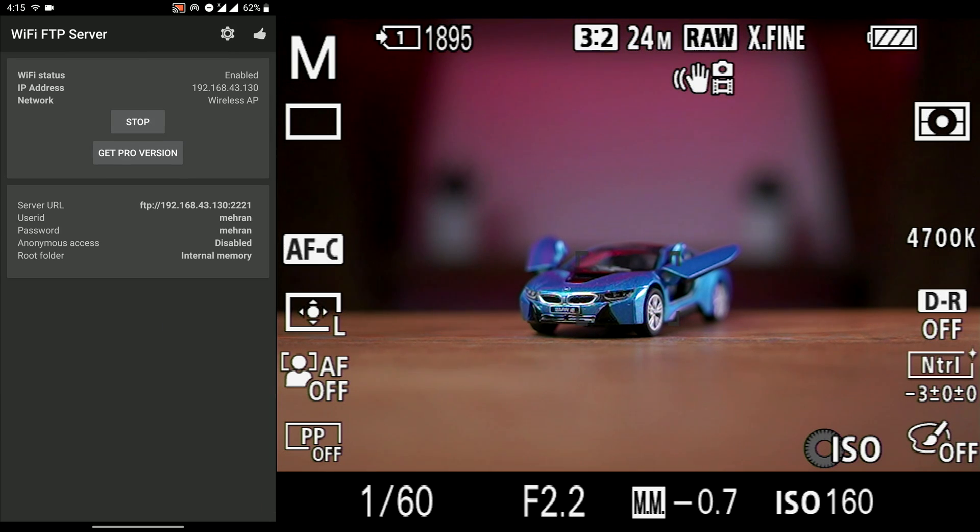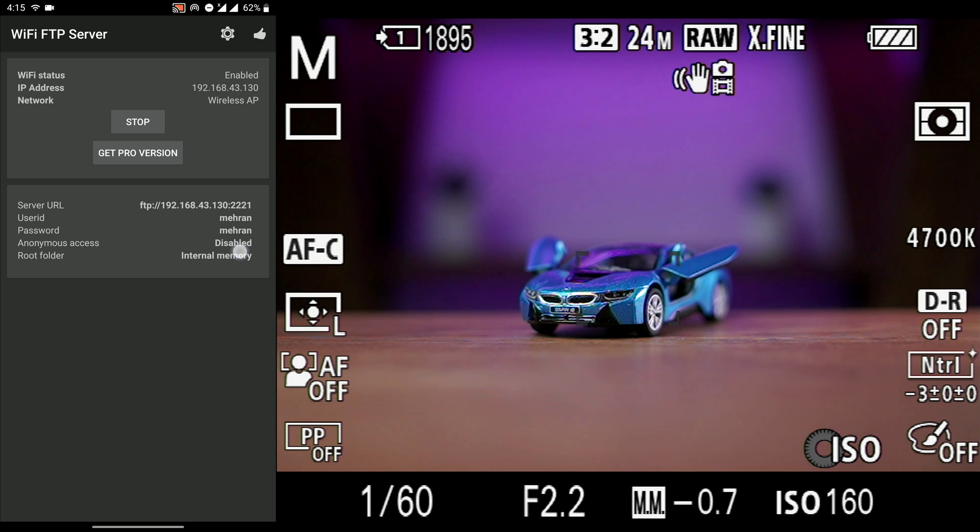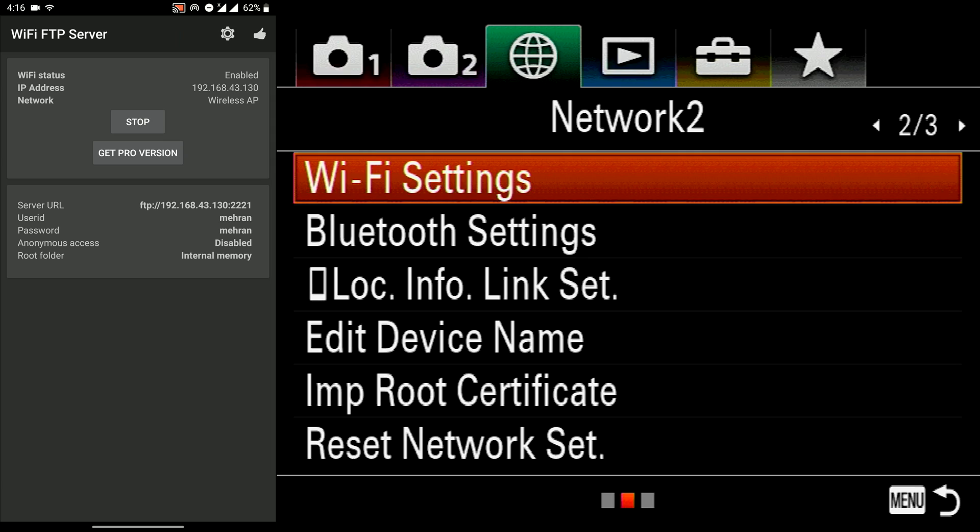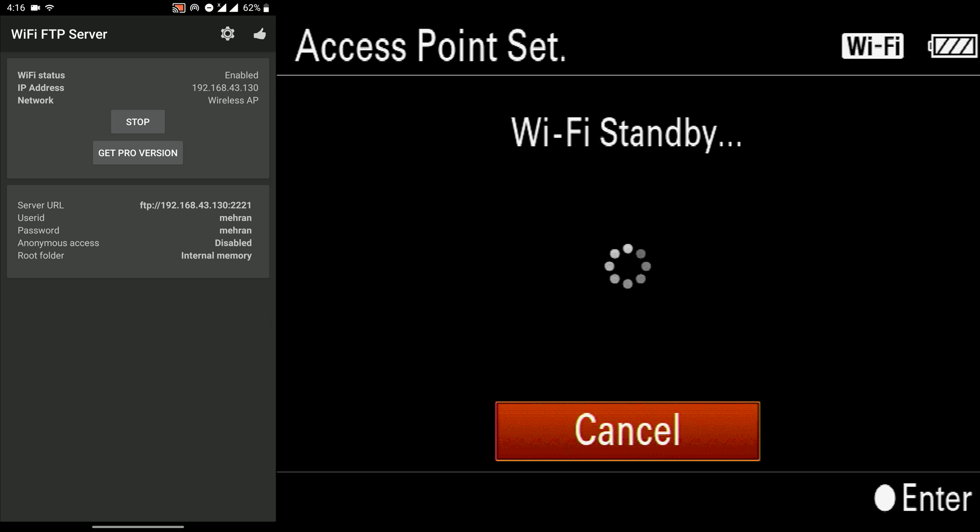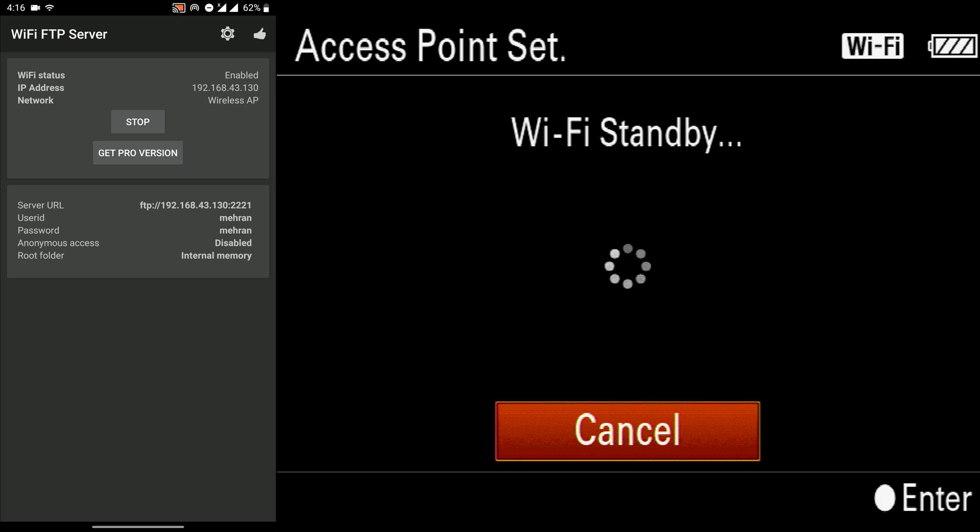Then press start. Now the FTP feature is started. FTP server is started. We have the address, username and password.